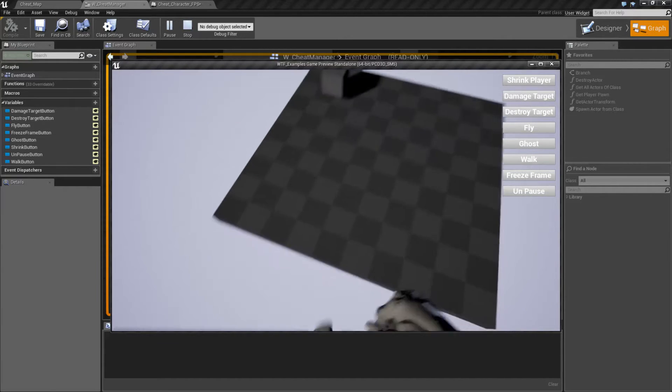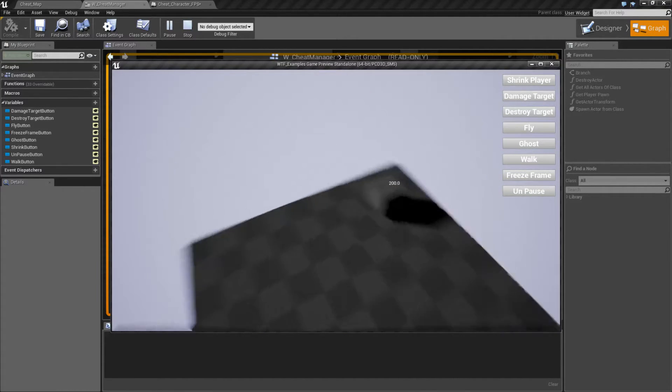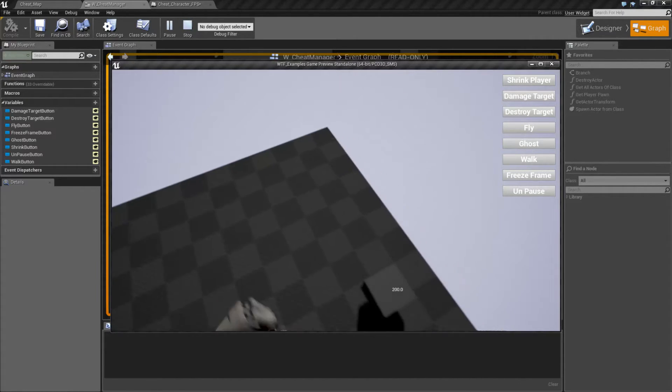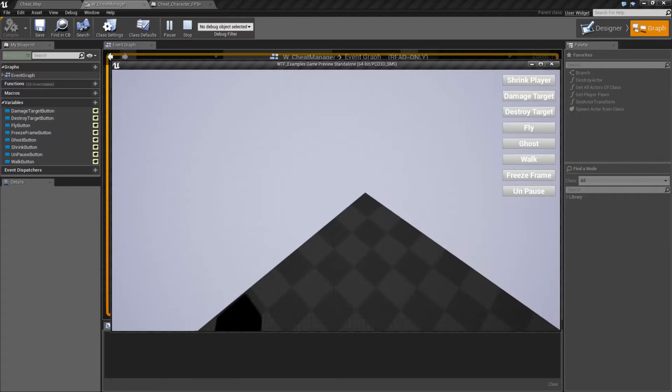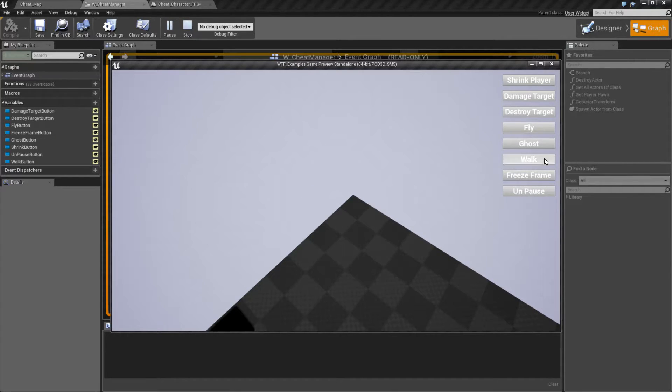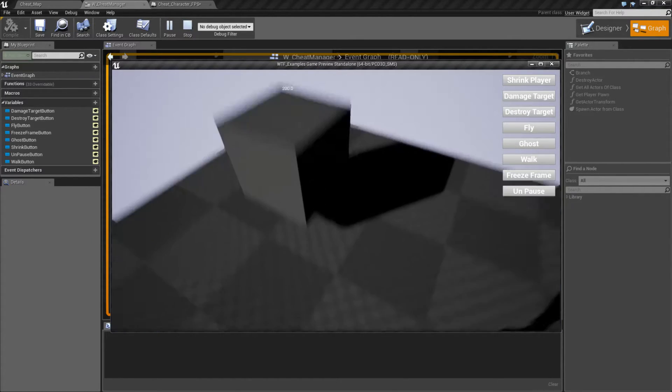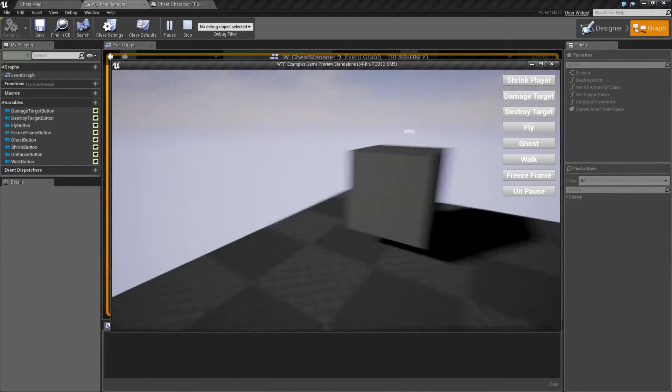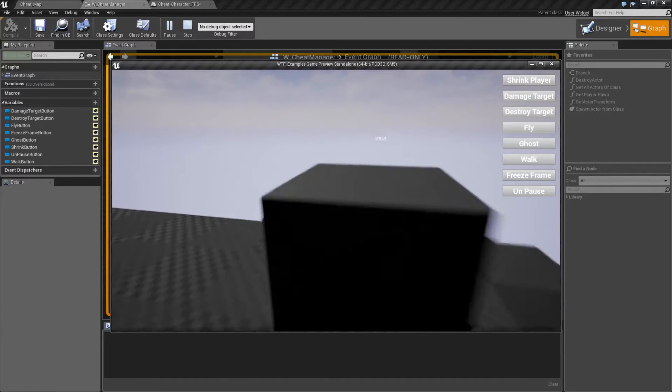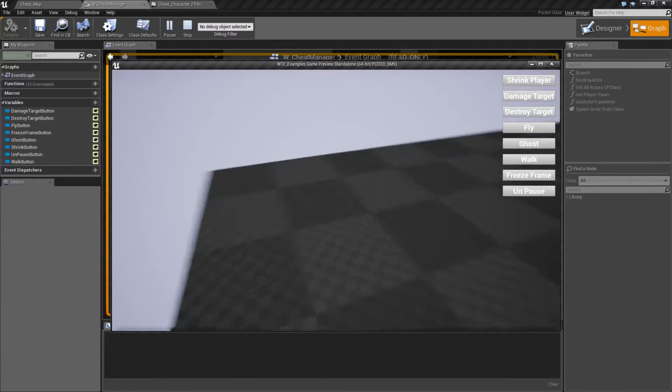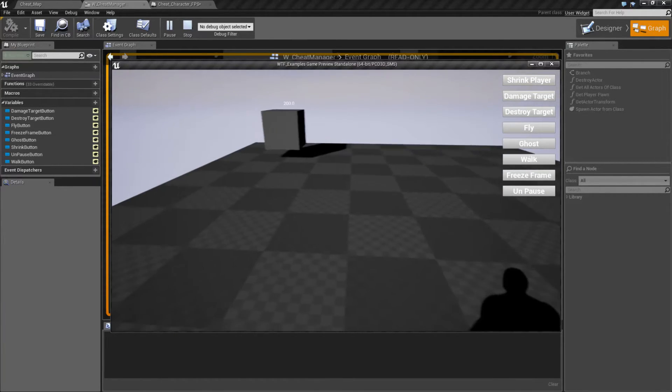Now I hit the V key a couple times and now I can float just like I was flying. If I go ahead and turn back on walk, it's gonna put back on character mode walk and collisions back on and gravity is now hitting.